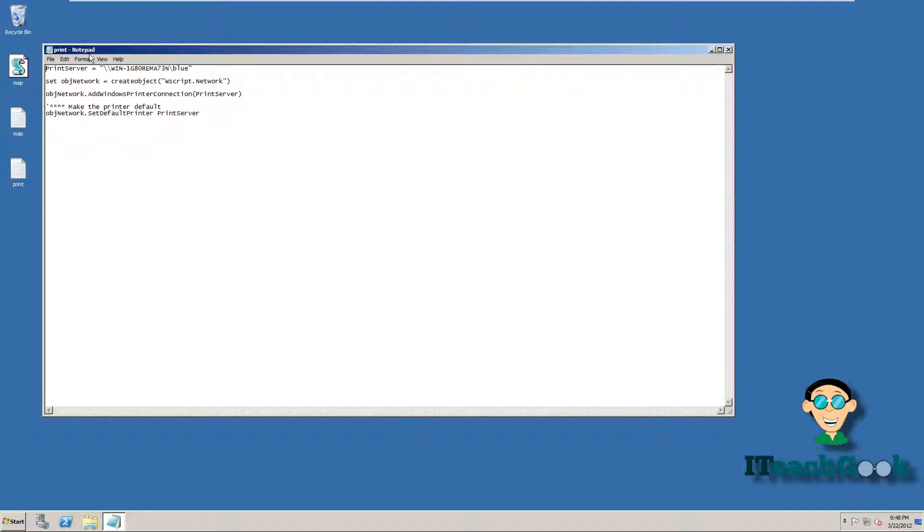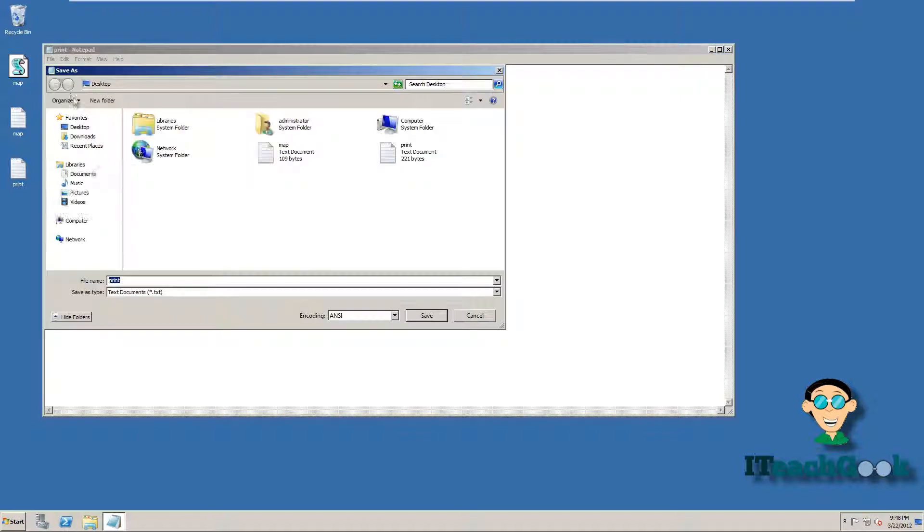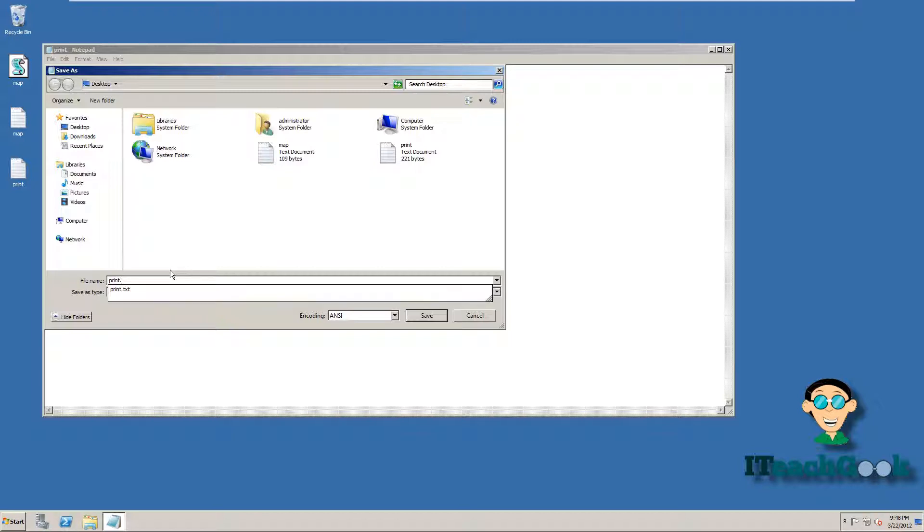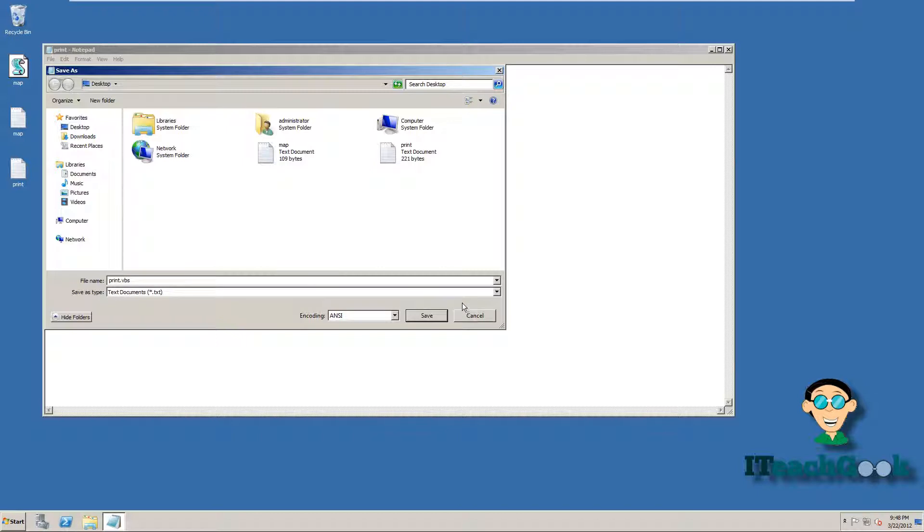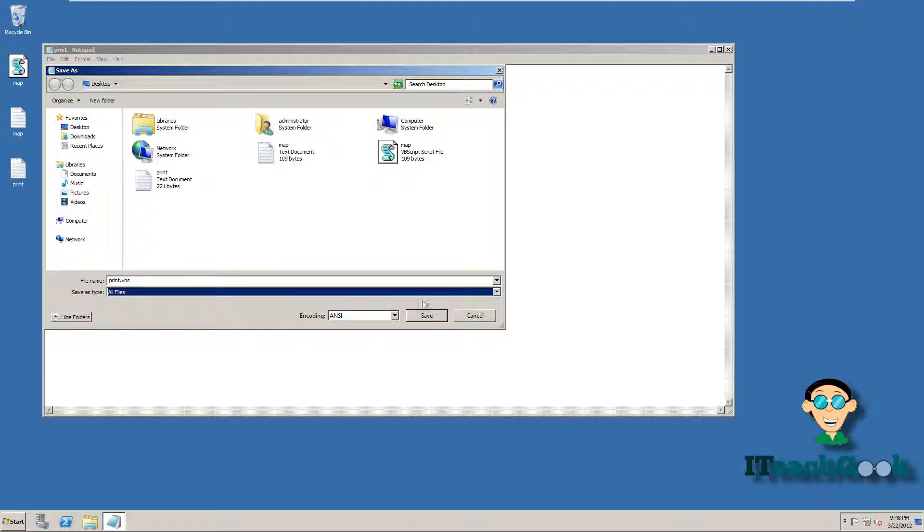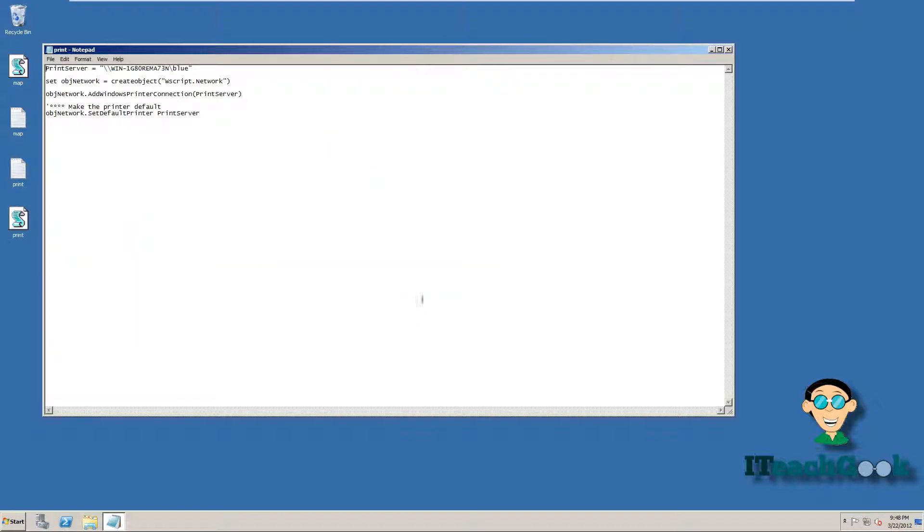All right. We're going to do the same thing we did with the map. So we can go to file, save as. Just go .vbs. Make sure you change the file type to all, because it'll save it as a text file instead of converting to .vbs. All right, we did that.